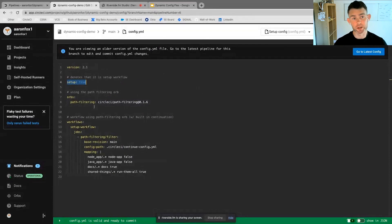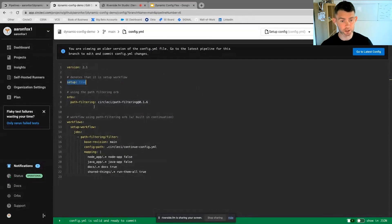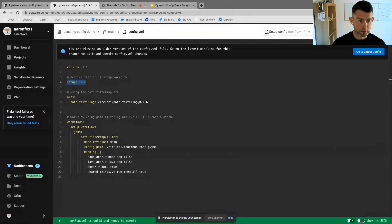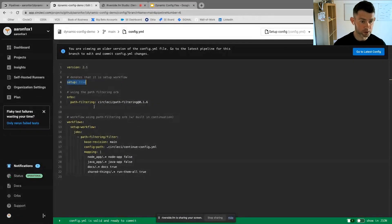If we jump into the configuration file for this for a moment, we can see what it looks like. I've specified setup is equal to true. This means that we're dealing with a dynamic configuration.